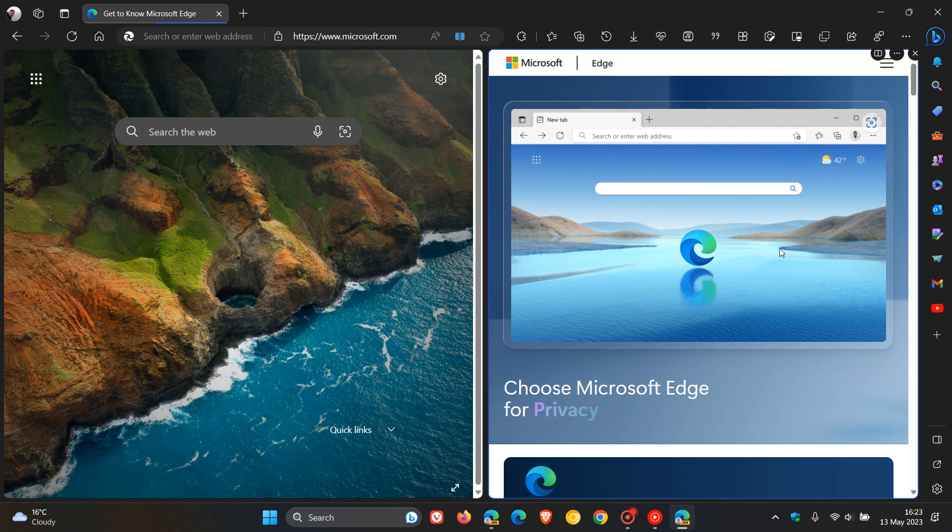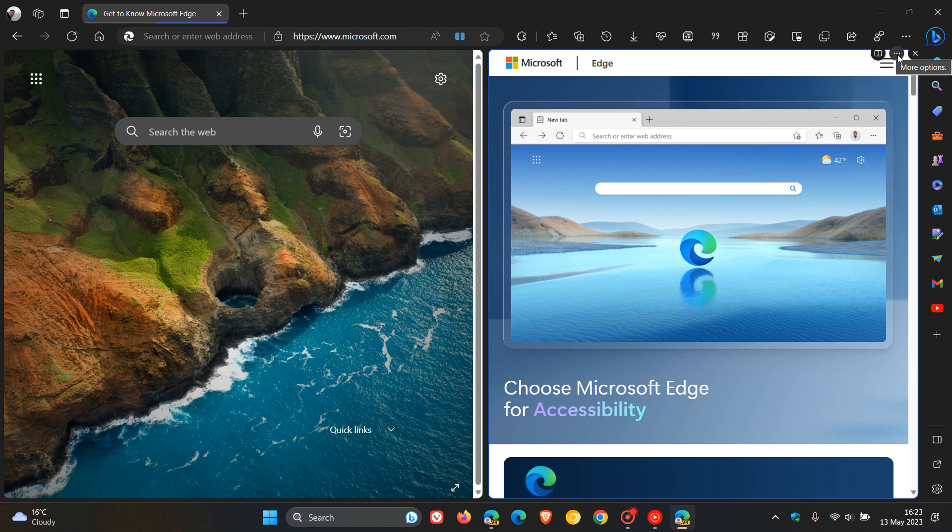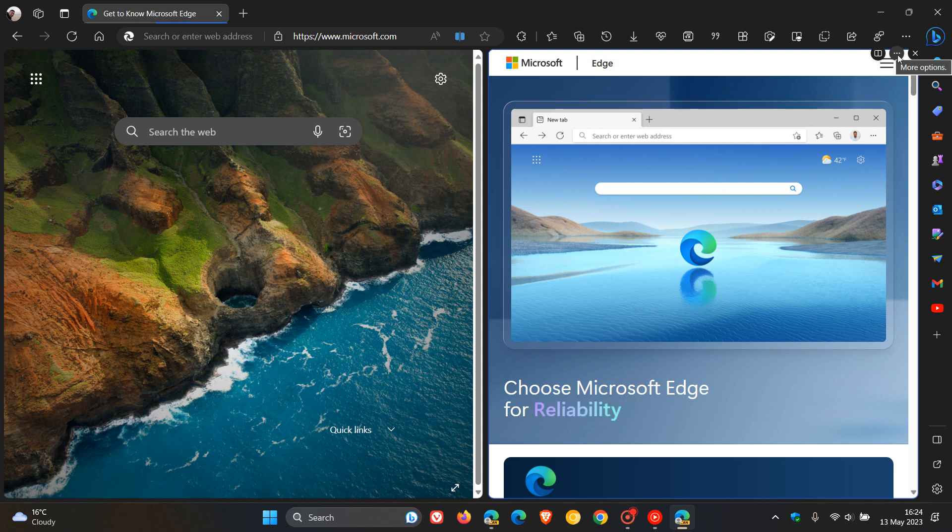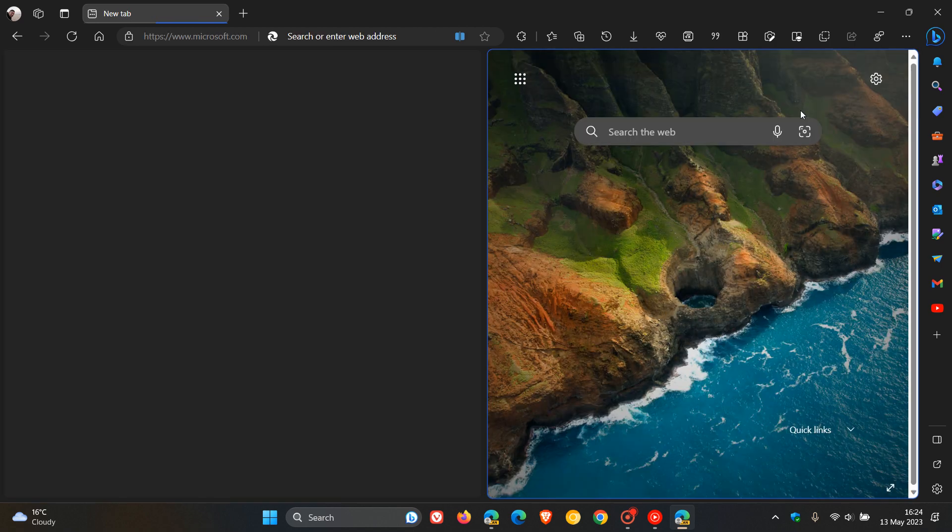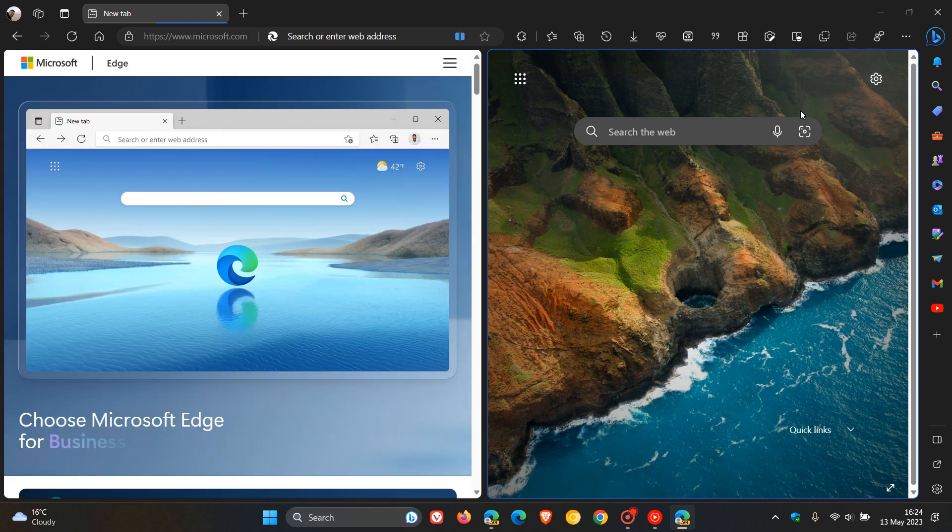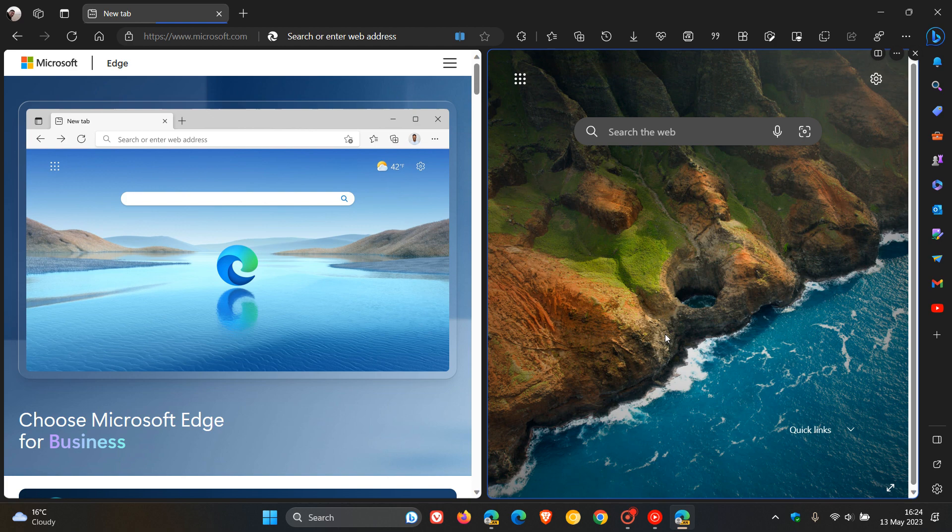Now, how you do this is we head up to the little more options menu, the three dotted menu. And if you click on that, you'll see switch left and right tabs. So if we click on that now, you'll see it switches those tabs over. Left and right tabs get switched over. And I think that's actually a nice, handy change.